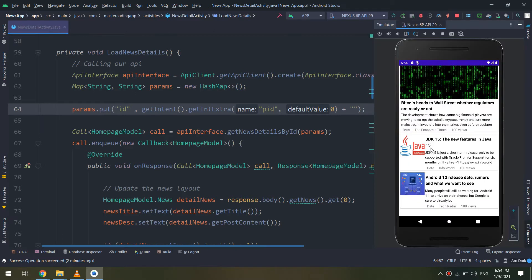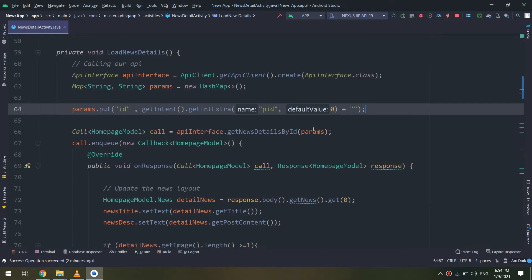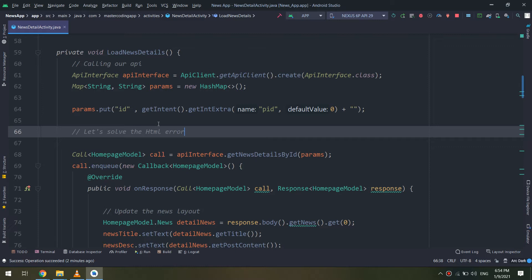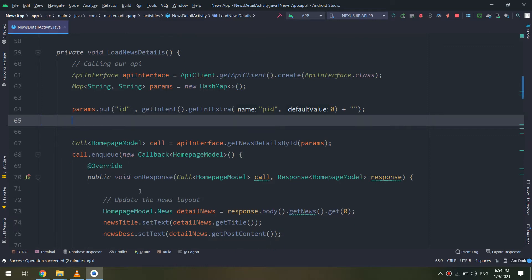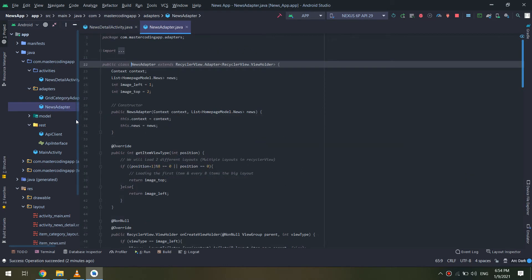In this way, we have passed the ID of our news and get it from the news detail activity. Also, if you look at the description of the news, we have an HTML error that we have fixed before.